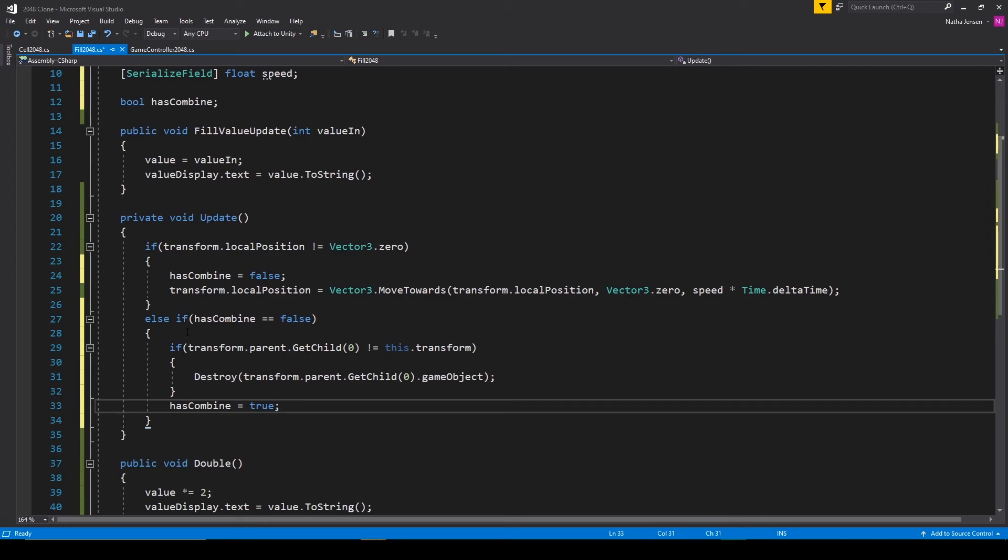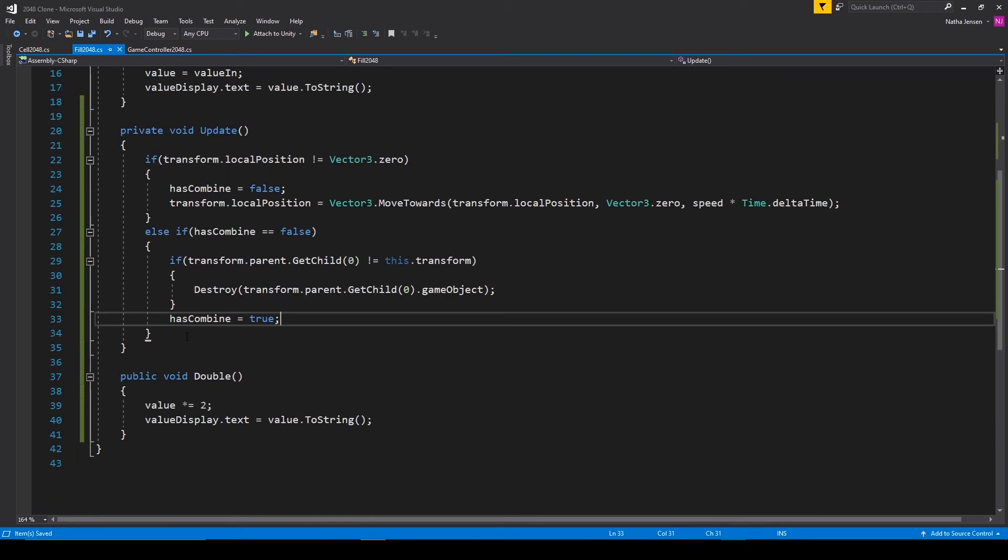This will make it so that this else if statement only executes once, once our current fill object has reached its new position. All right, so let's save the script.